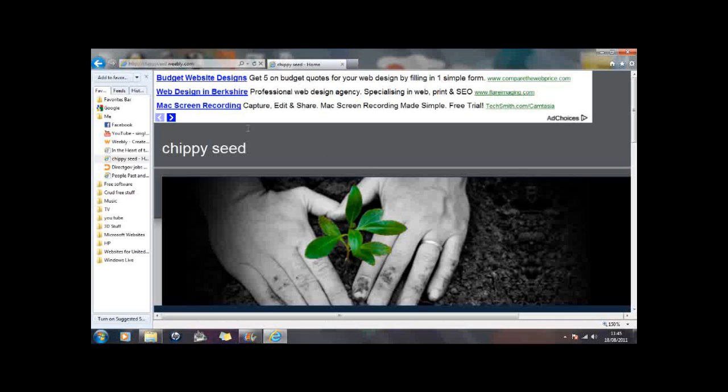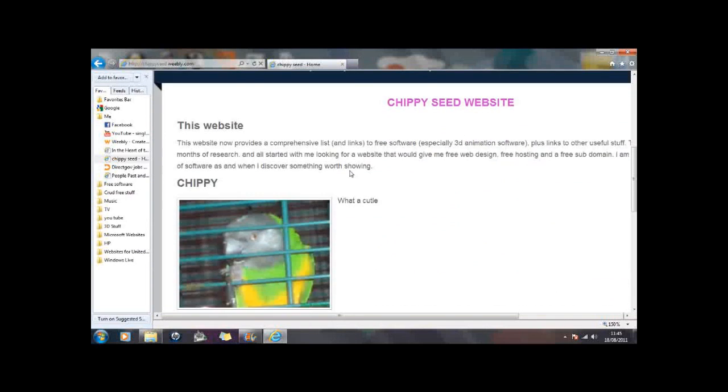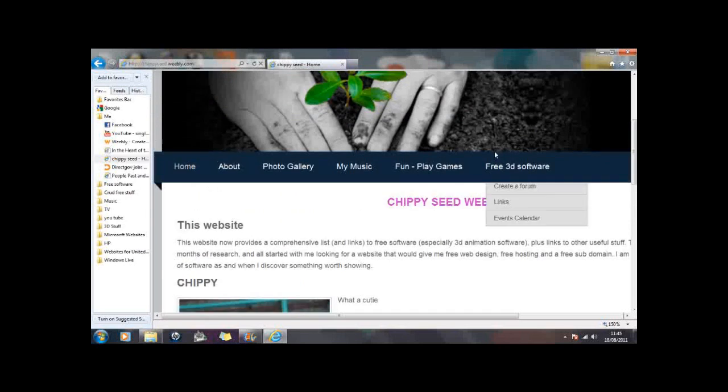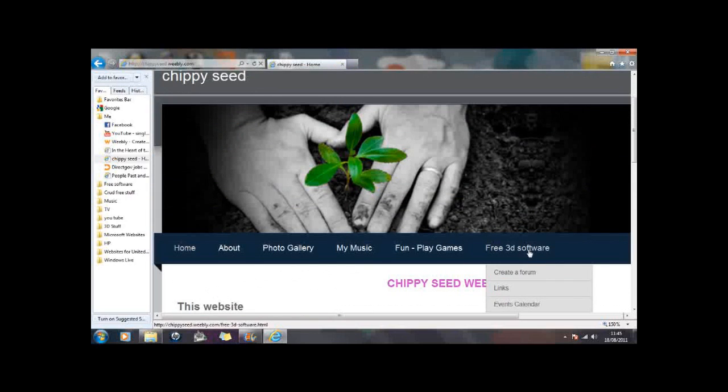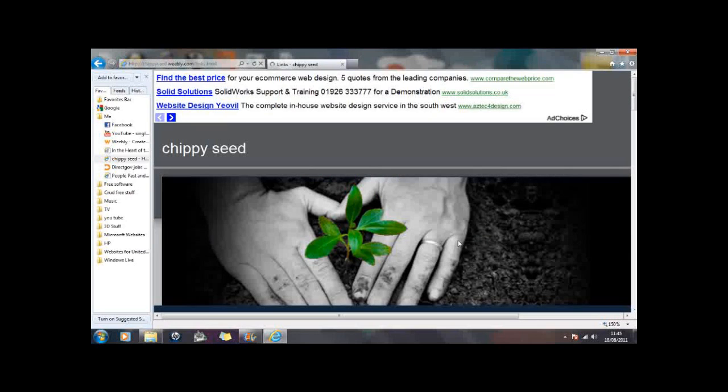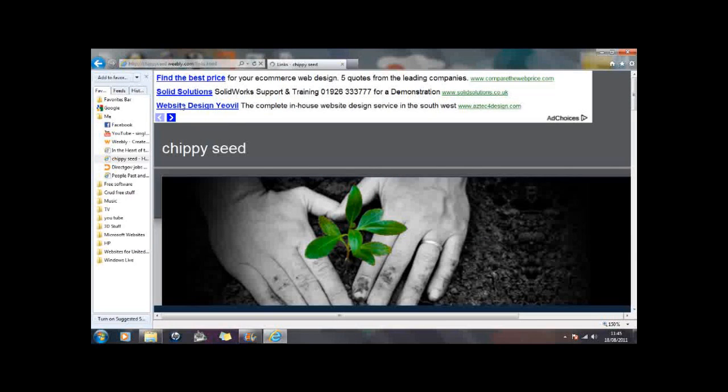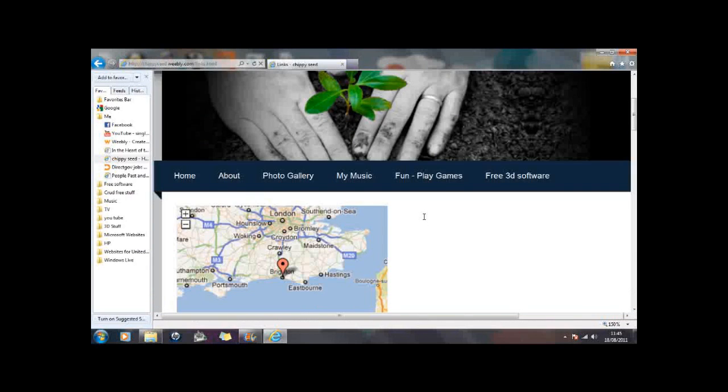There are a few adverts on there. And then here we have the links to the software. So let me say thank you to anyone that might be clicking on these adverts because that helps me.